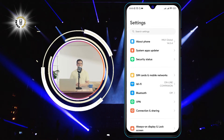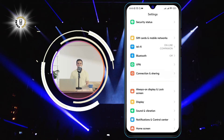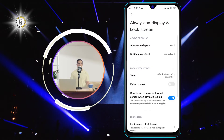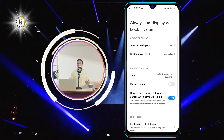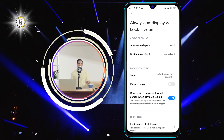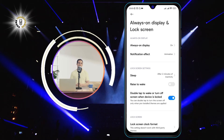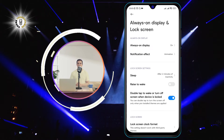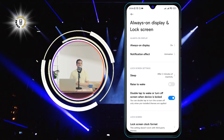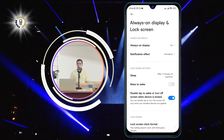Step 2. Click on Always On Display and Lock Screen. This is the menu where you can adjust the settings for your screen when it is locked or always on. You may have to scroll down a bit to find this option.